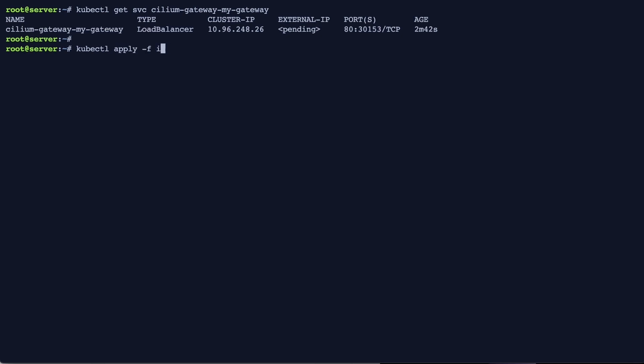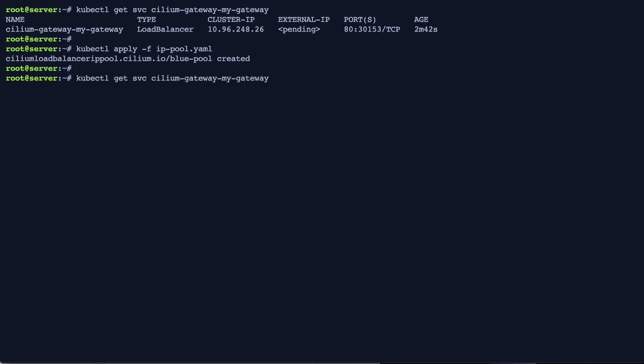As soon as we apply the pool that we looked at initially, an IP address from the IPv4 range will be assigned to the service.